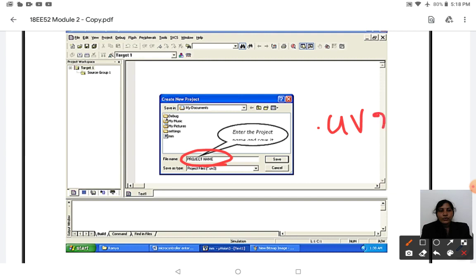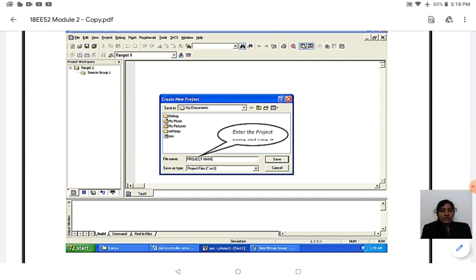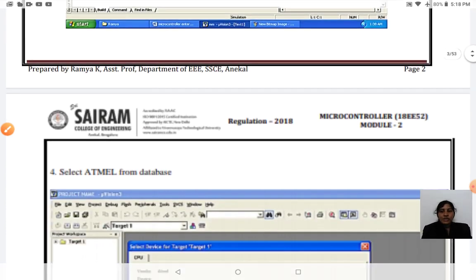The file extension of the project you are creating will be .uv2 or .uv3. It is called uv2 or uv3 because you are using Keil uVision 3 software — therefore the project file extension will be dot uv. This is your third step.